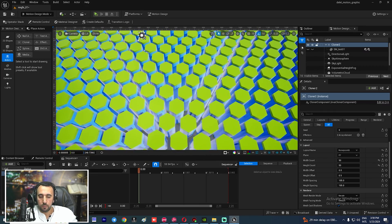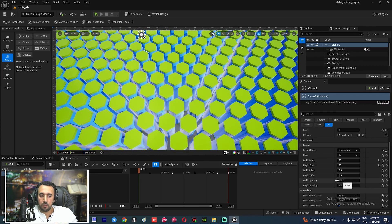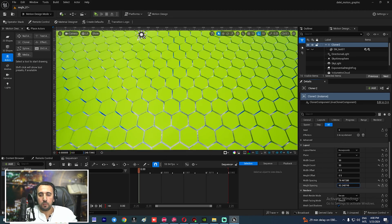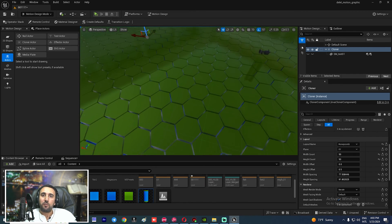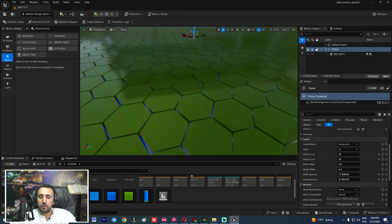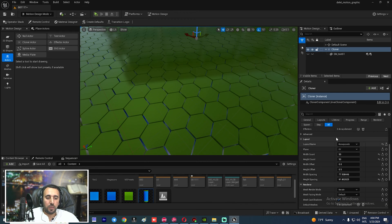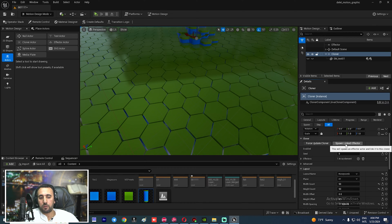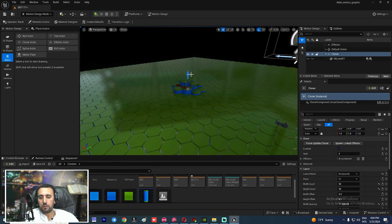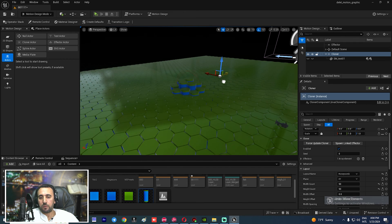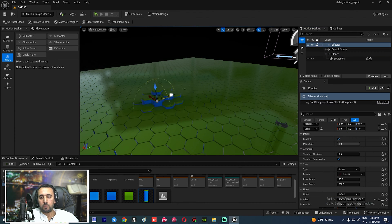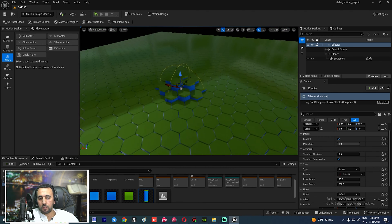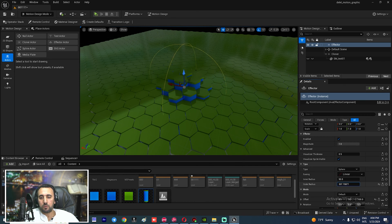Adjust the offset and spacing to bring the shapes near each other. Now we need to add animation. In this area you will see Spawn Linked Effector — click it. Now we have the effector. You can move it.